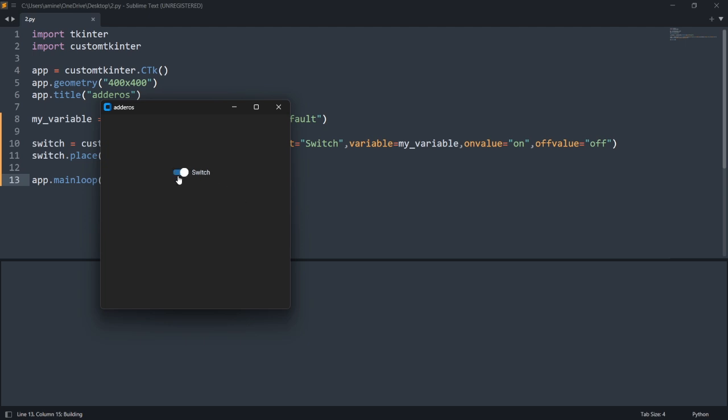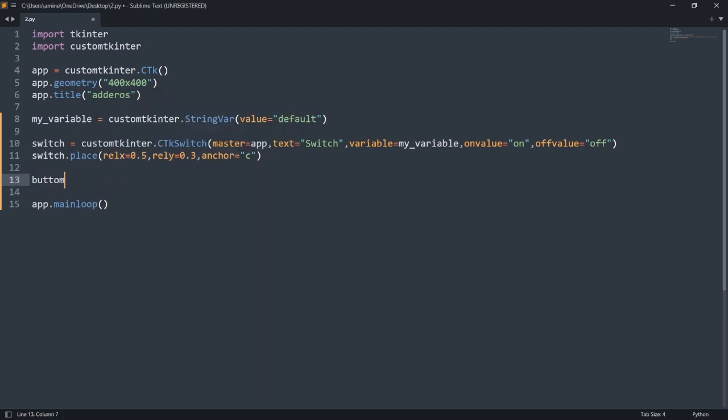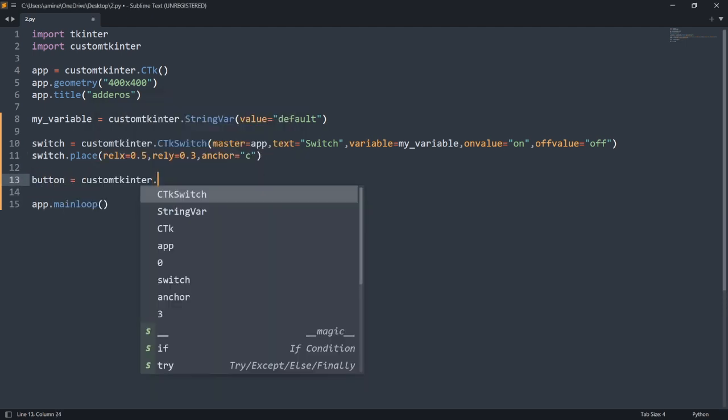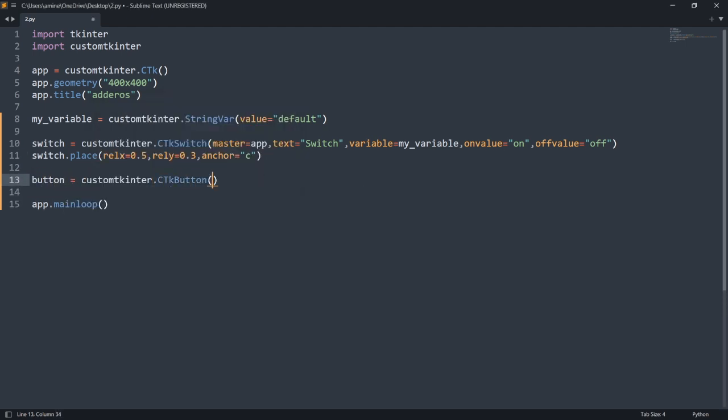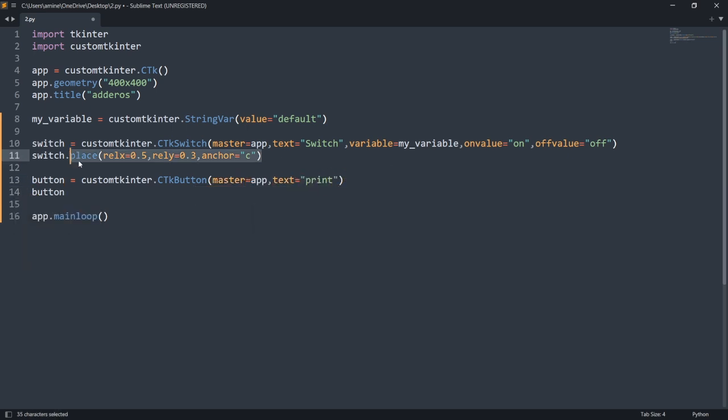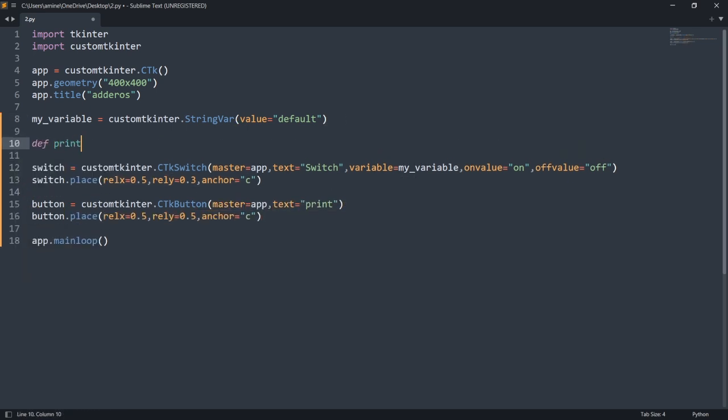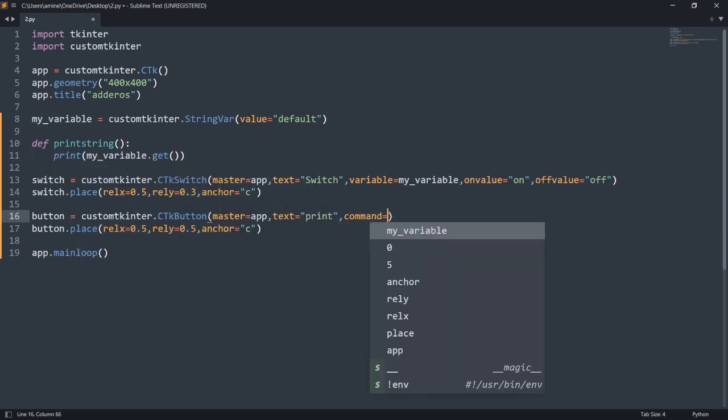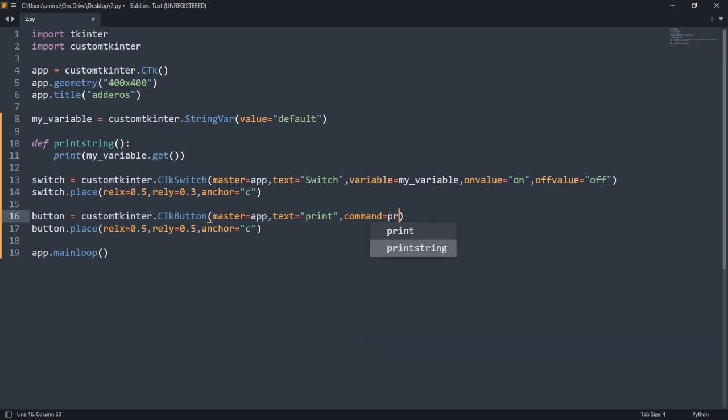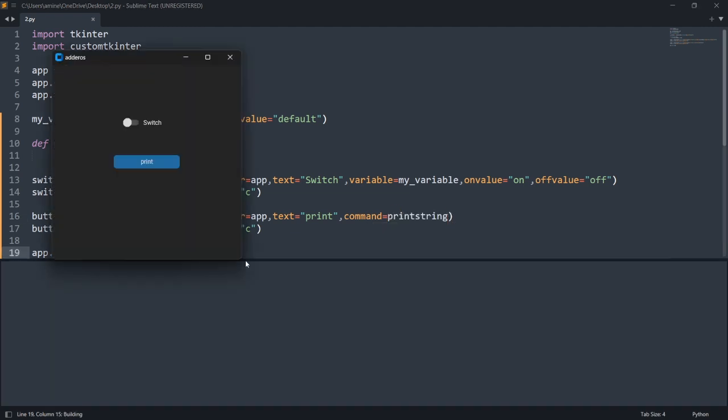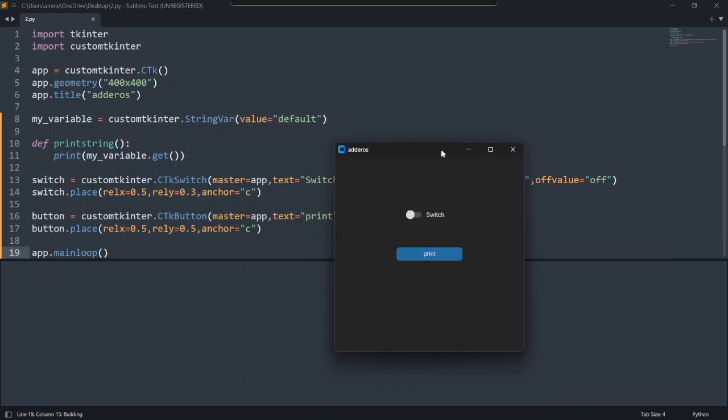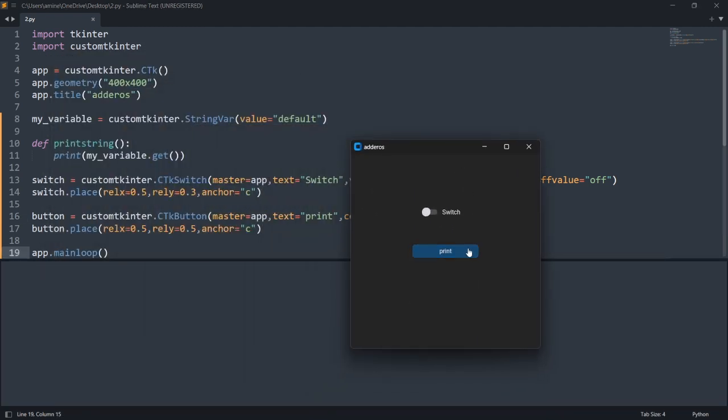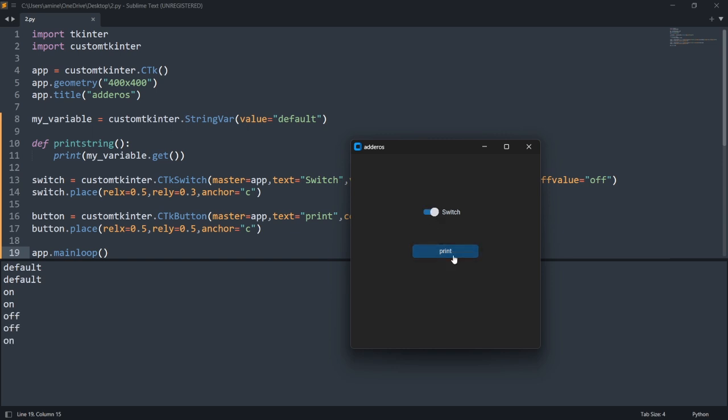To print the value of my string var, I will use two methods. In the first method I create a button that prints the value, the button tutorial is in the description. The second is to use the argument command of my switch.